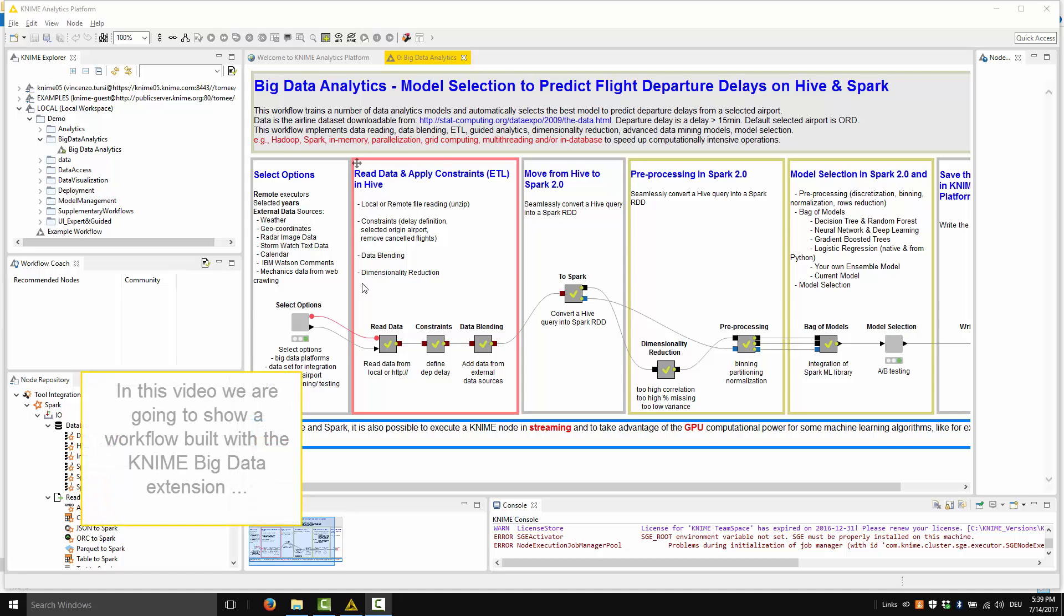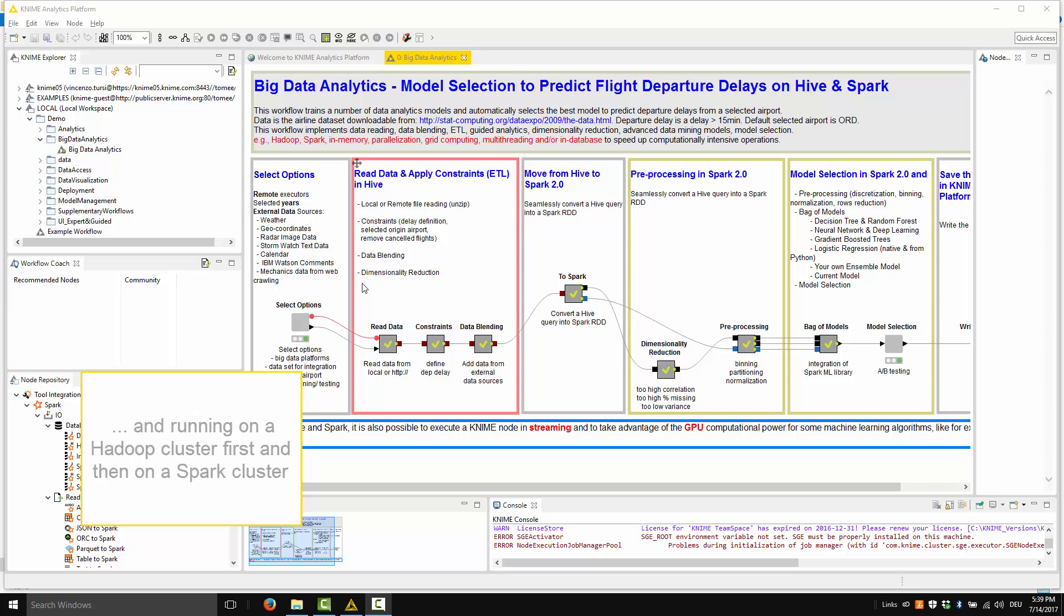In this video, we are going to show a workflow built with the KNIME Big Data extension and running on a Hadoop cluster first and then on a Spark cluster.